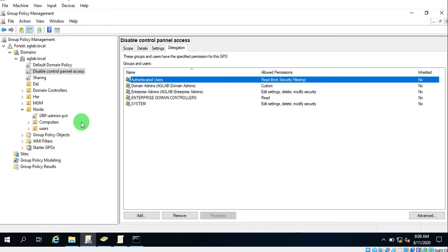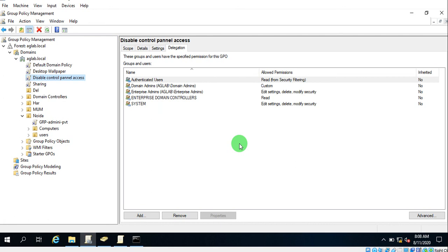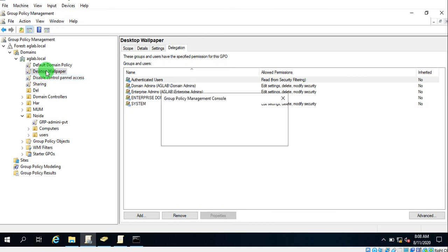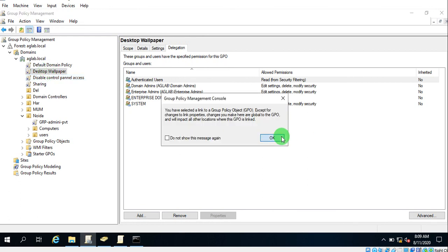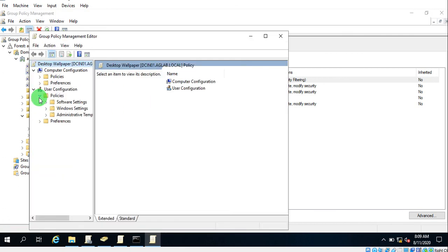Now we go into Group Policy. Create a new Group Policy Object and give it a name — 'Desktop Wallpaper'. So here is the name: Desktop Wallpaper.